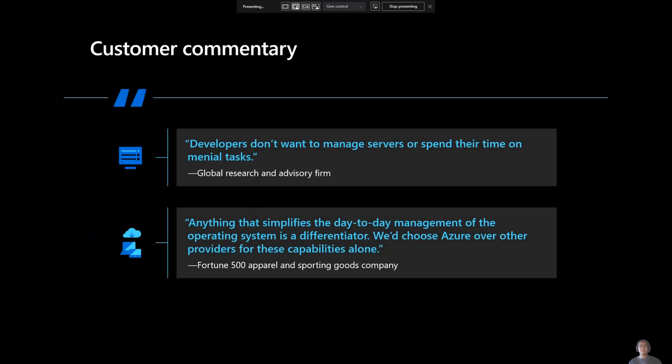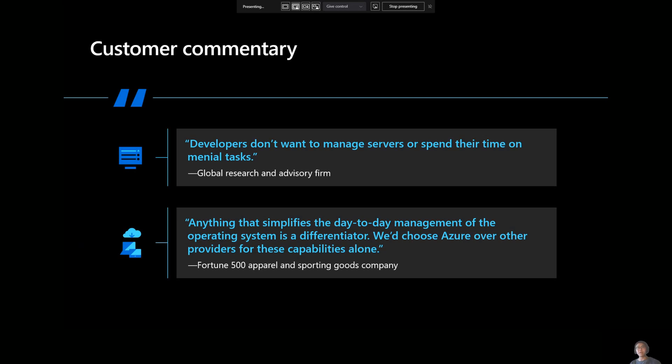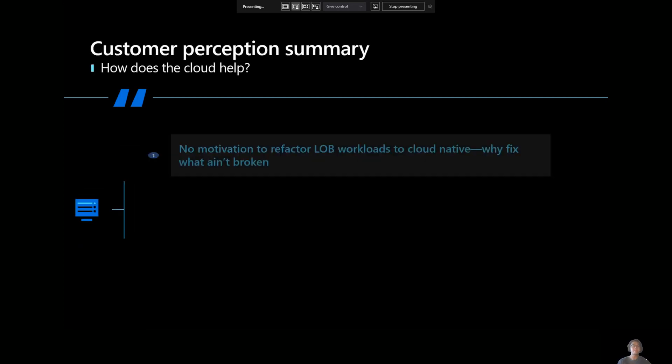Now, some of the customer commentary we received that kind of backs up our thoughts are, customers don't want to manage their servers or spend time on menial tasks. And then another Fortune 500 apparel and sporting goods company basically told us that anything that simplifies the day-to-day management of the OS is a differentiator. So these are things that we kind of kept in the back of our minds as we were coming up with the idea and the scope of Azure Auto Manage.